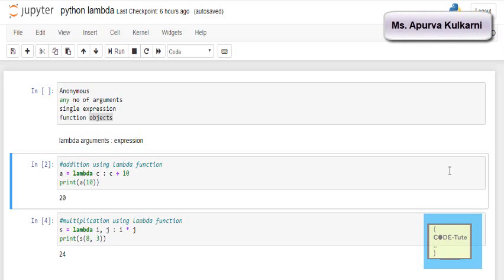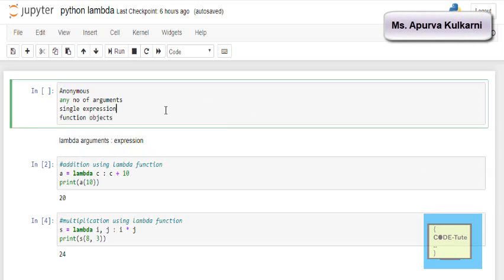Hello everyone, welcome to CodeTube. In this Python series, in this video we will discuss what is lambda function in Python.